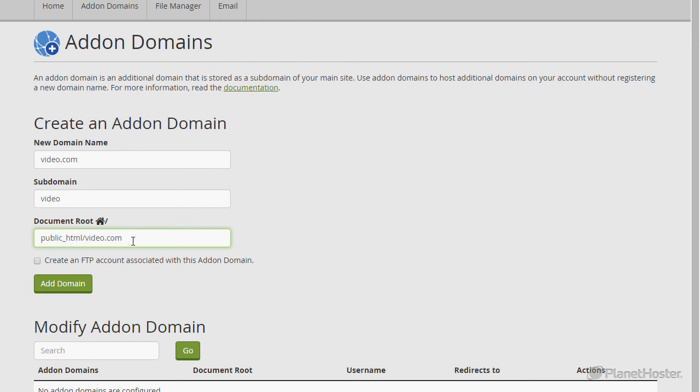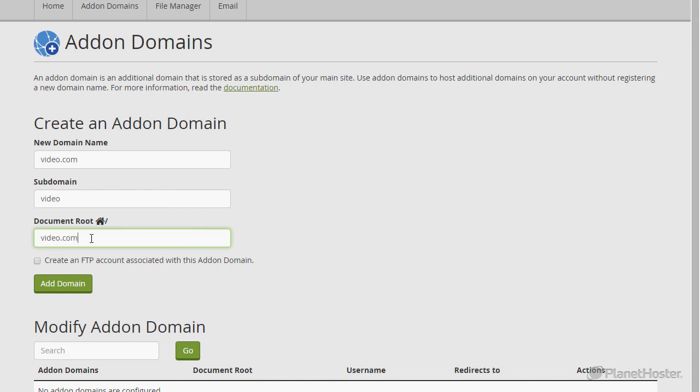I suggest you erase the public HTML folder from the document root field. This is going to put your new domain into its own directory out of the public HTML folder.